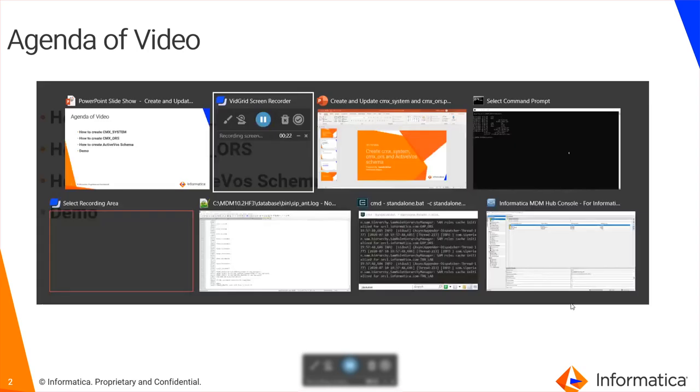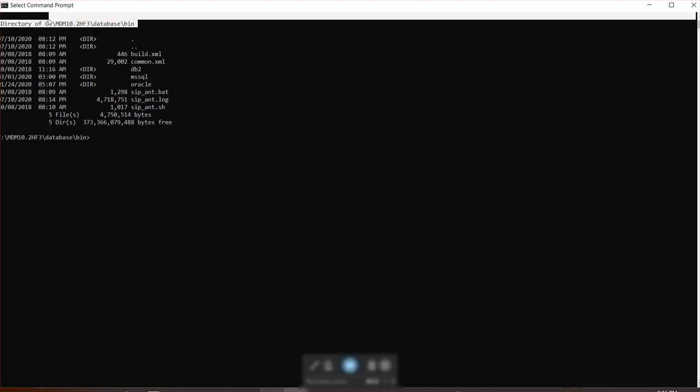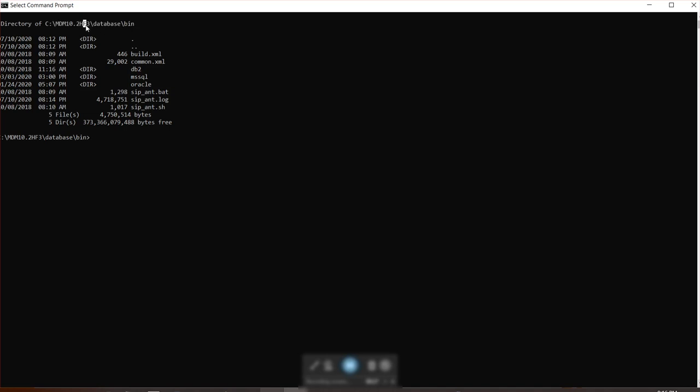So the first thing is we need to go to command prompt. As you can see, we need to enter this directory. Currently, I'm using MDM 10.2 hotfix 3 and you need to enter the database slash bin directory.